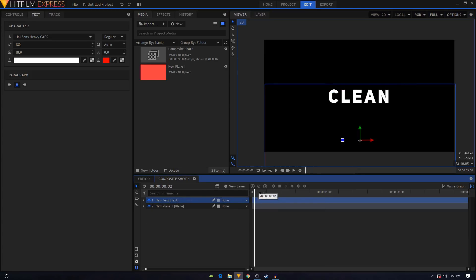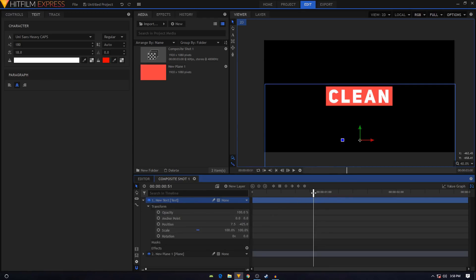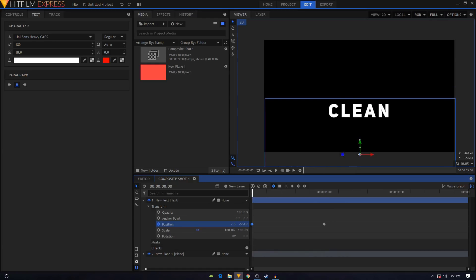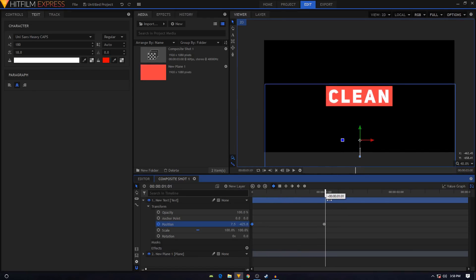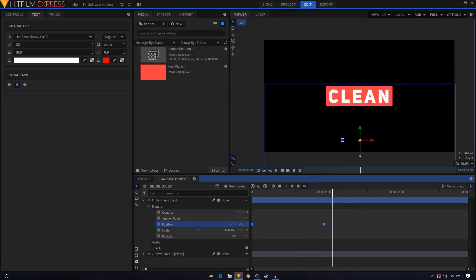Now animate the text as well. On your text layer, make sure your playhead is at one second, and create a Position keyframe. Move back to the first frame and change the position, bringing it off to the side. Select both keyframes, convert to Manual Bezier, go to the Value Graph, and create a similar ease-in curve for a smooth sliding animation.